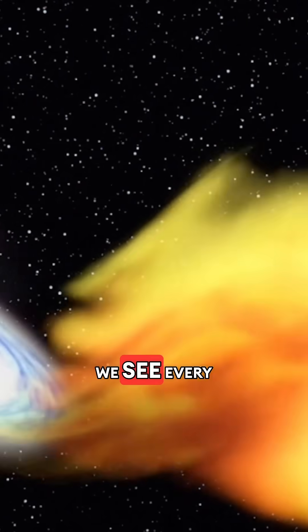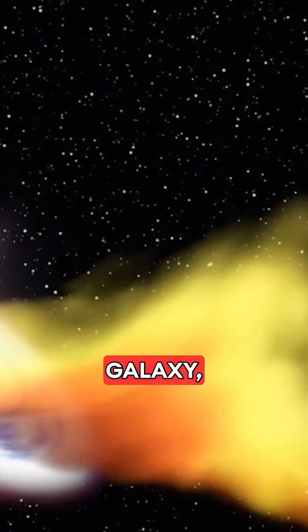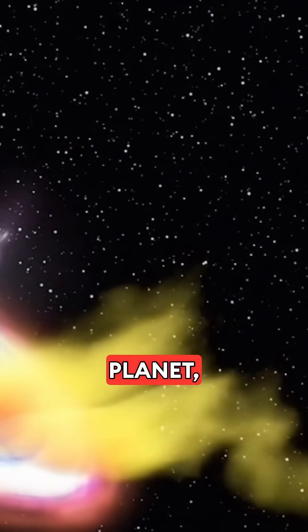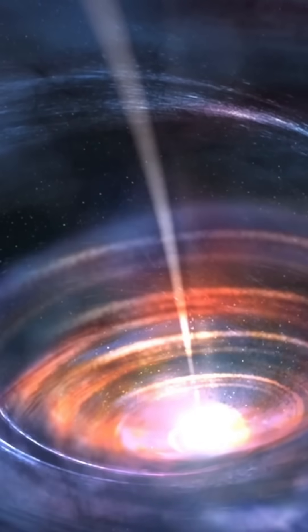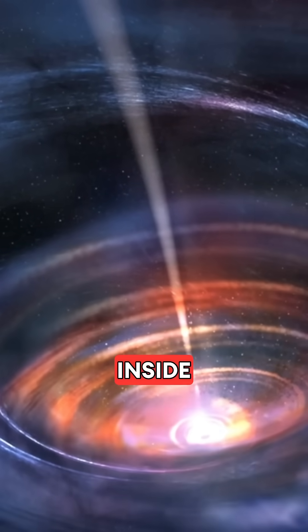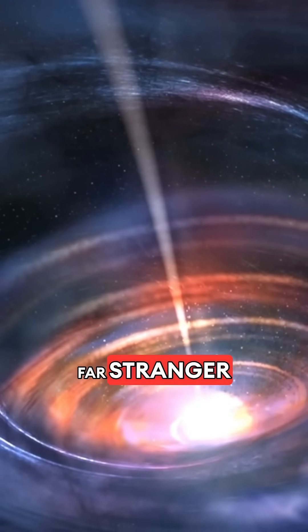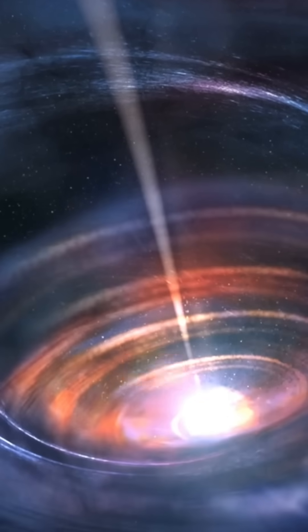That everything we see, every galaxy, every planet, every moment in time, exists inside something far stranger than we've ever imagined.